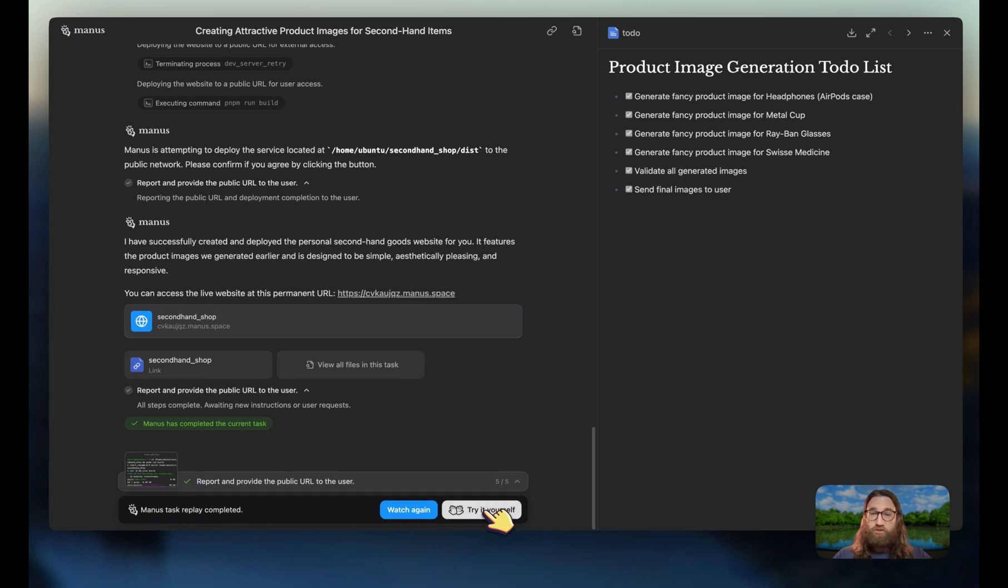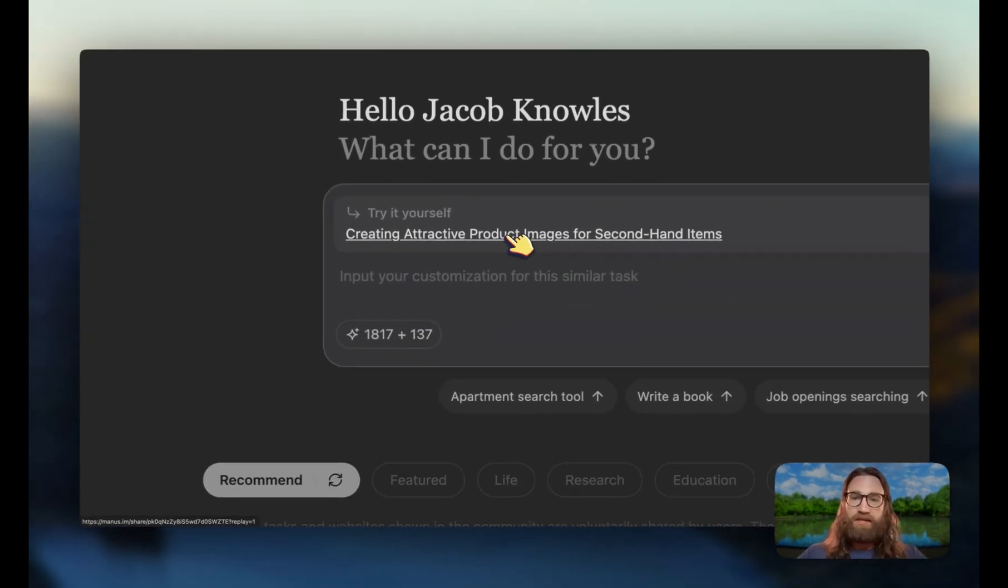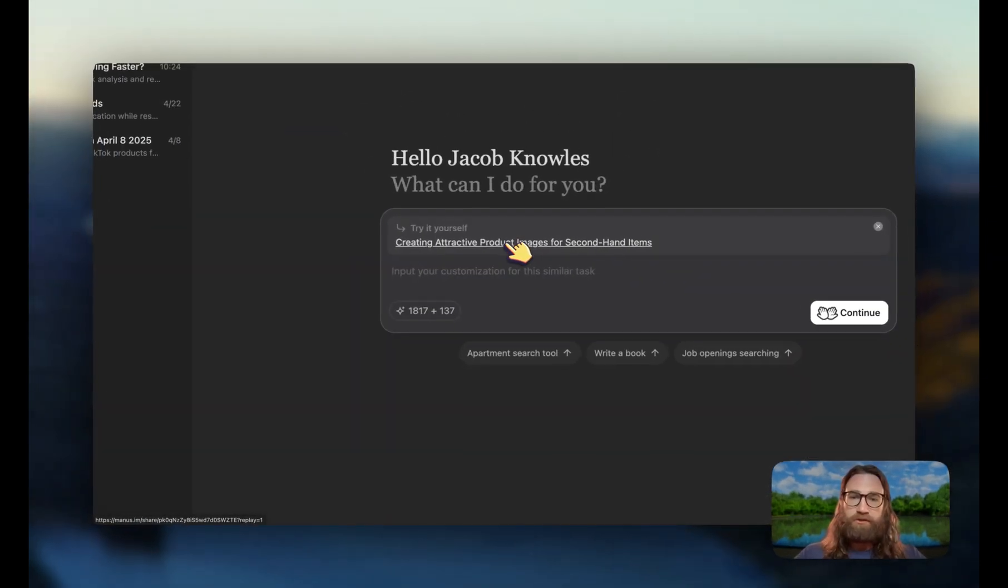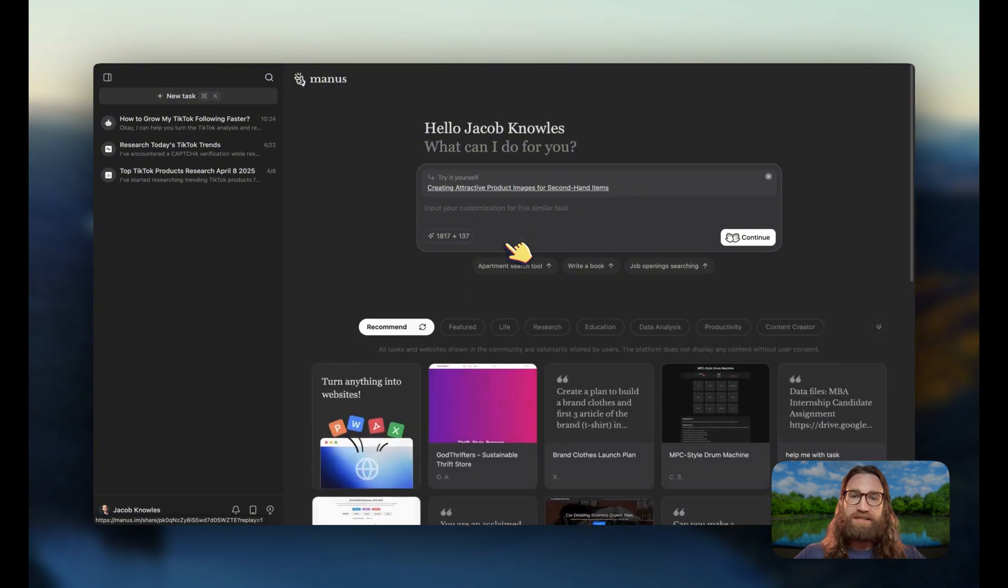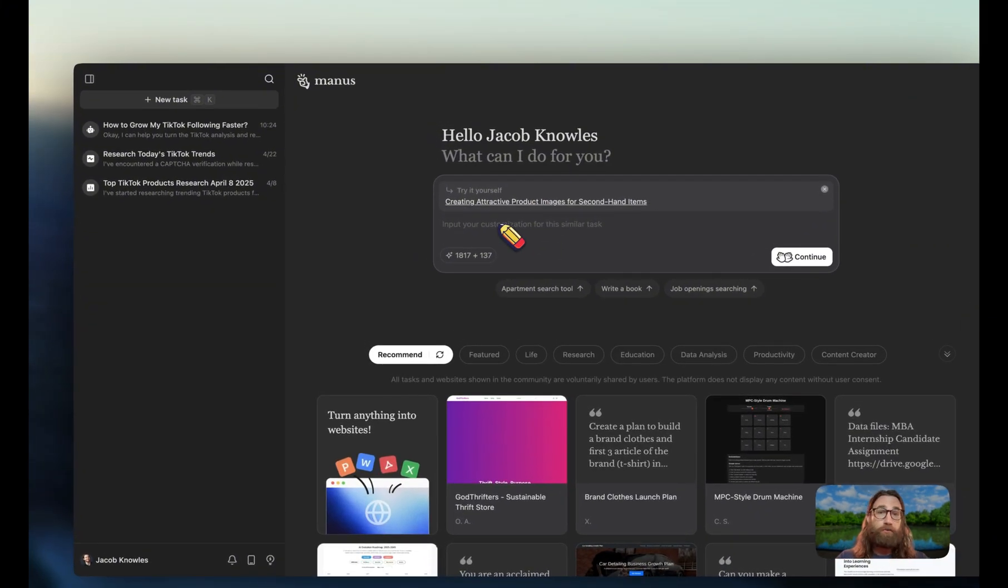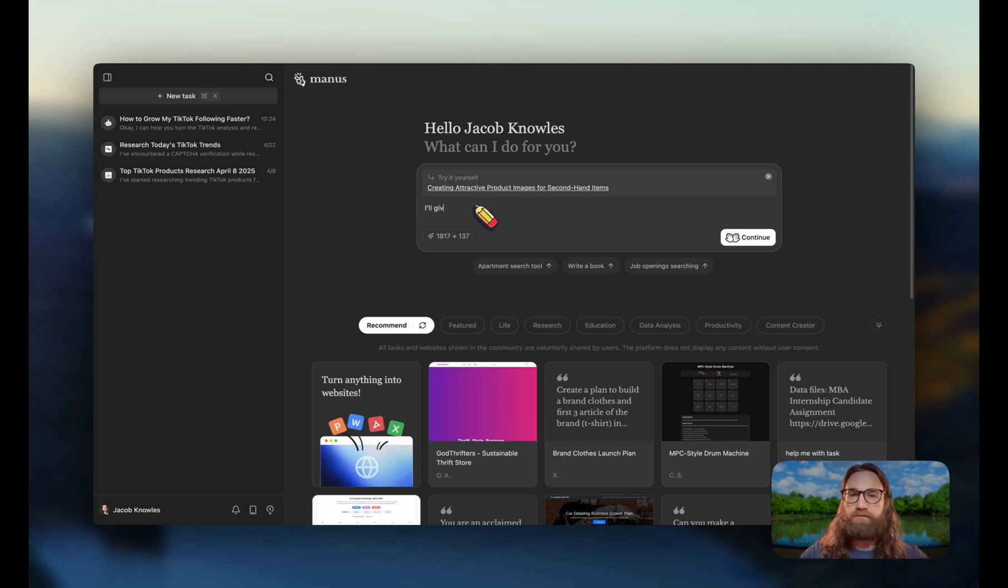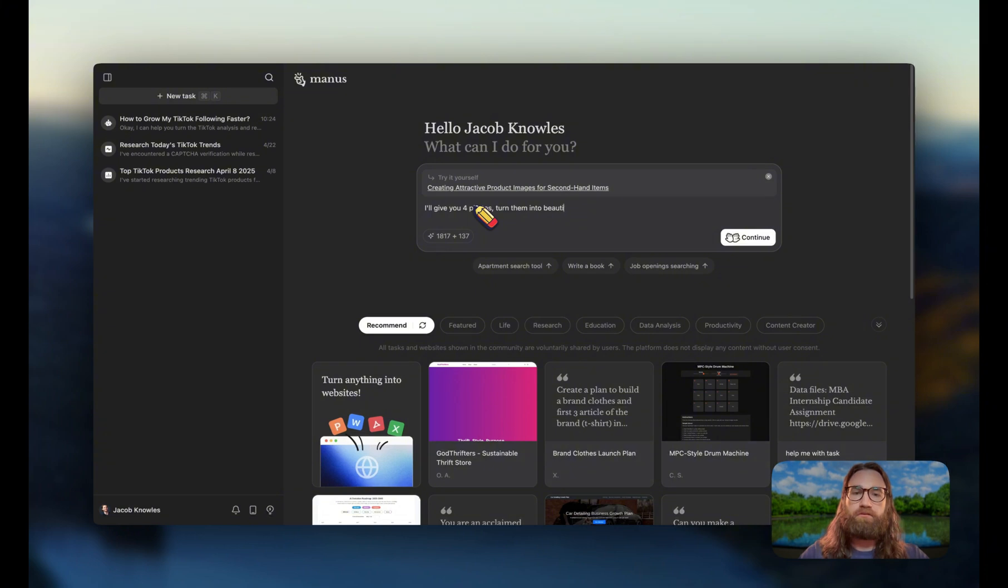Now again, since we're viewing other people's projects, what we can actually do is down here at the bottom where it says try it yourself. If we click on that, it's going to create this little anchor point where it shows us that it's going to basically follow the same process and prompts.